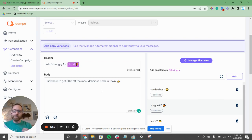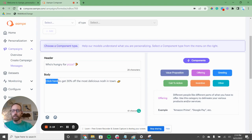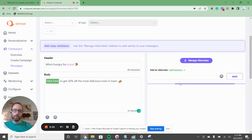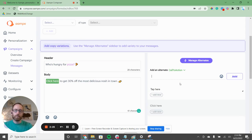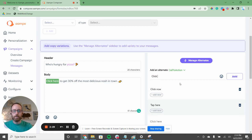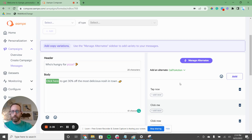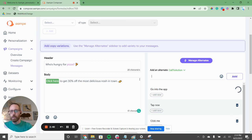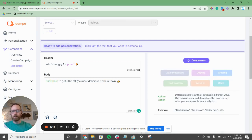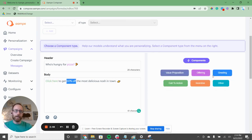Another thing companies spend so much time and energy on is A/B testing their call to action. We have 'click here' — this is easy. We could say 'tap here,' 'click now,' 'click me,' 'tap now,' 'go into the app.' We have a lot of options. And then 'to get 30% off.'